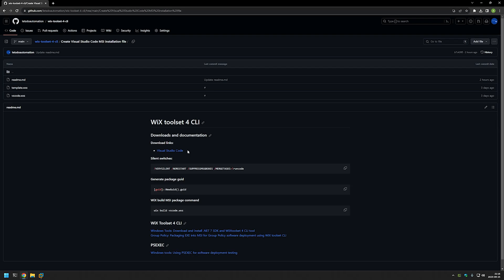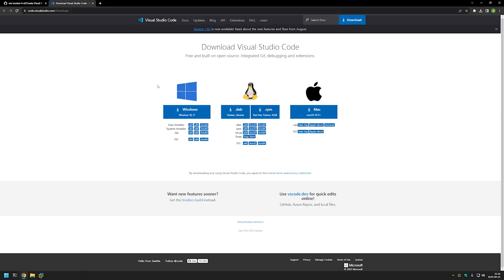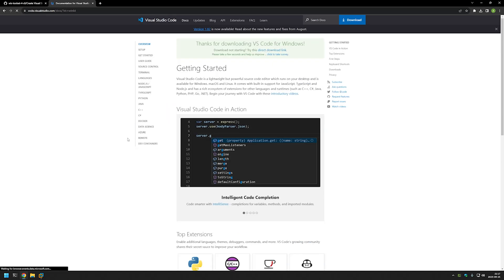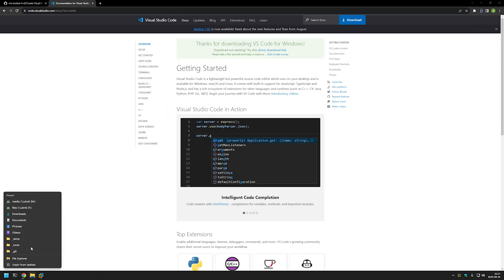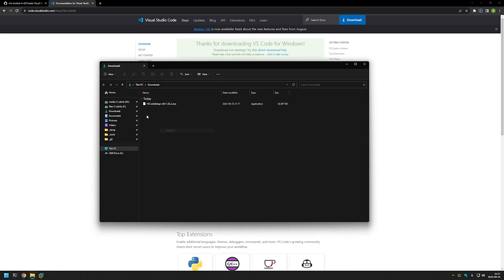Now I will begin by downloading the Visual Studio Code executable installation files. I'll use the link that brings us to the Visual Studio Code download page. For this video I will be using the system installer — that's important because user installation is a bit different. I'll select the 64-bit system installer and click to start the download, then go to my downloads folder where the executable should appear.